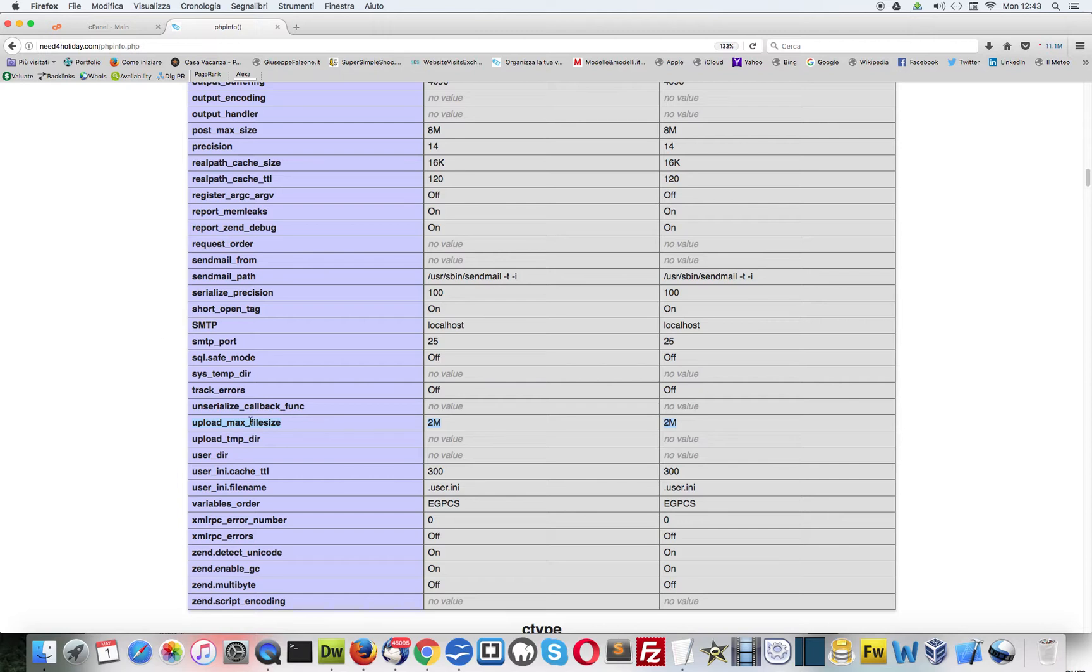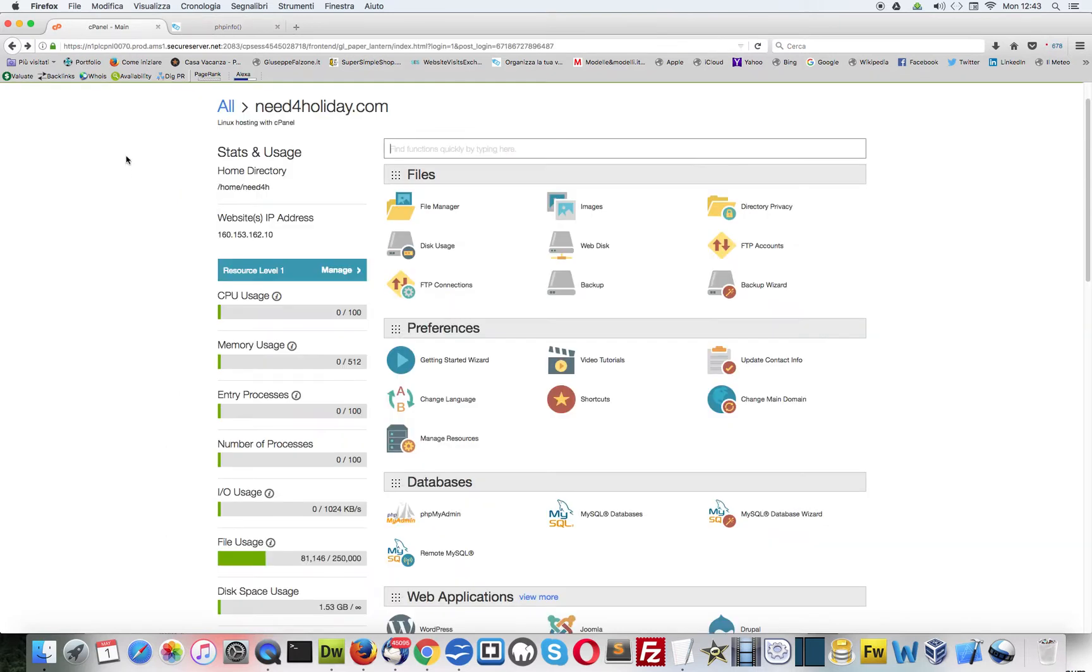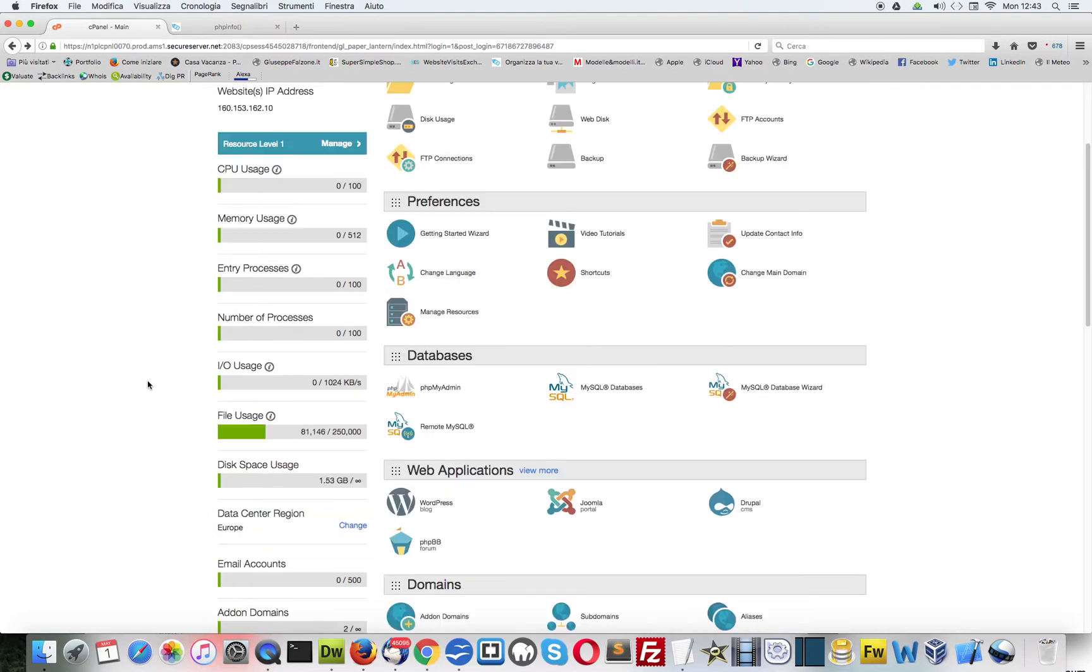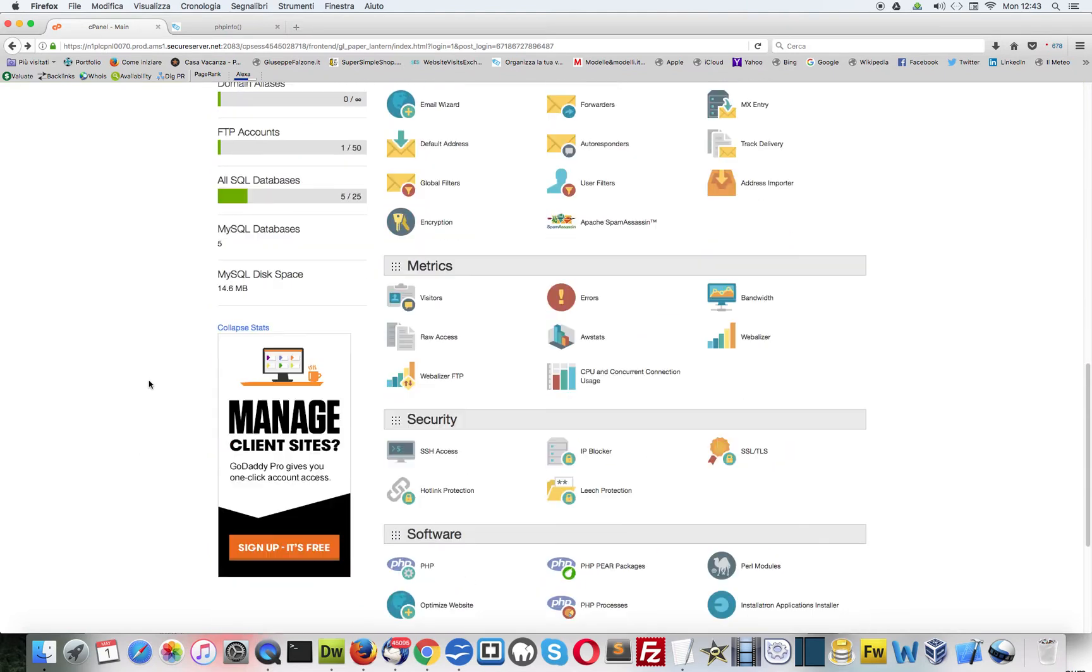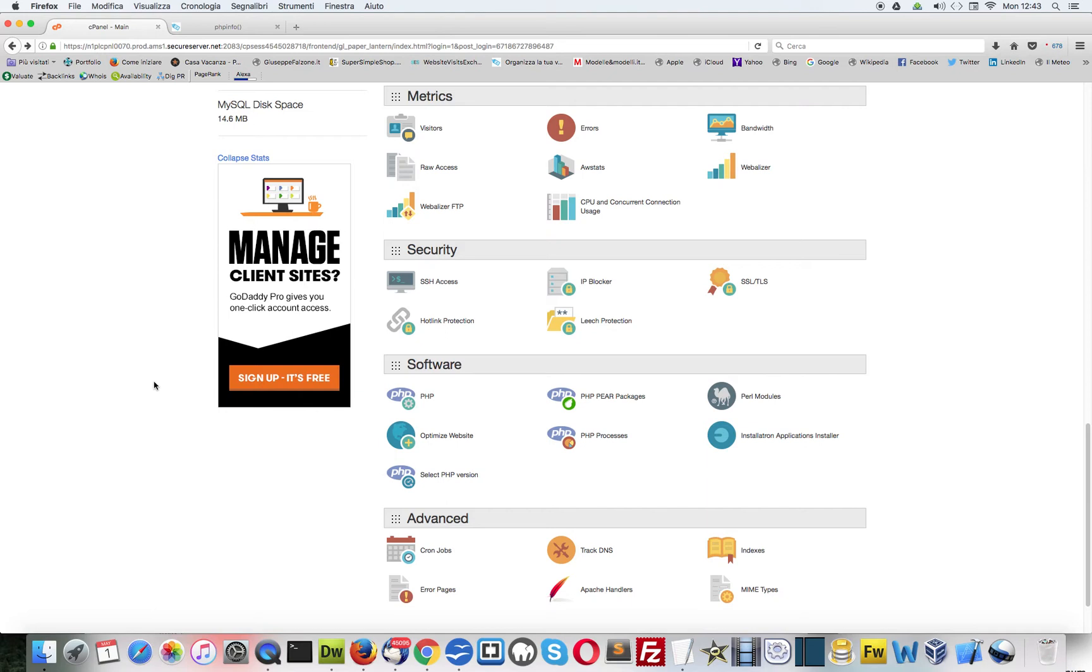First, let's go and check your upload max file size. Now in our PHP info it's set to 2 megabytes, which is nothing. This is the reason why we want to change it.